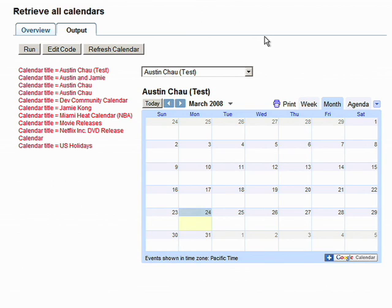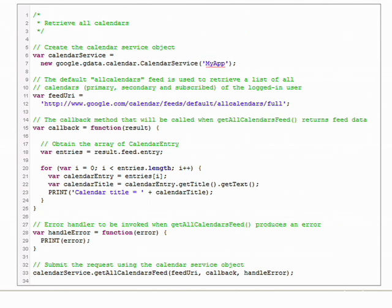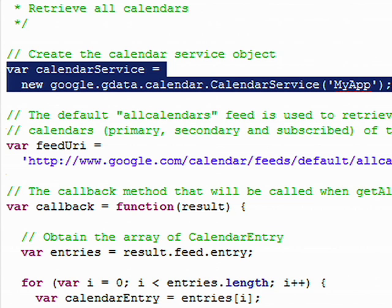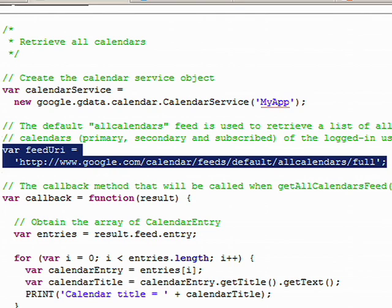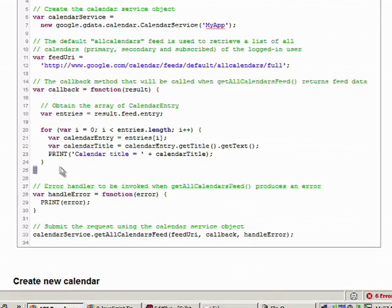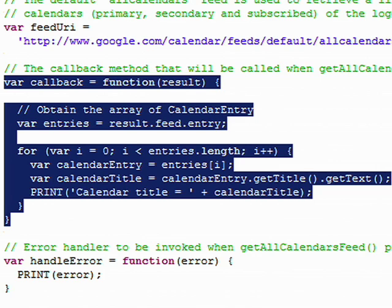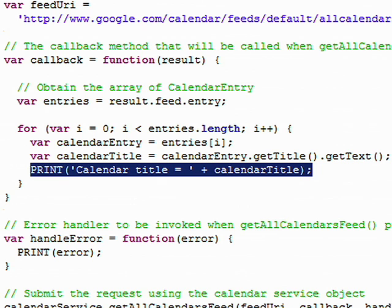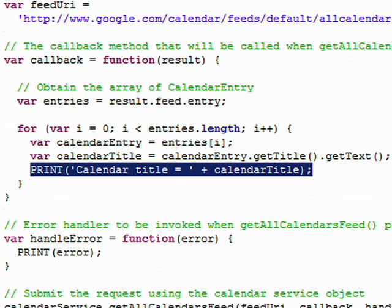Now let's take a look at the code to see how this is done. First, you have to create a calendar service object and pass in your application name. Then you have to specify the feed URL where this request will be sent to — we are using the all-calendars feed. Then you have to define your callback function. Inside the function, we are just iterating through the list of calendars you have and printing out the title. We are using the print function, which is a convenience method provided in this developer guide.